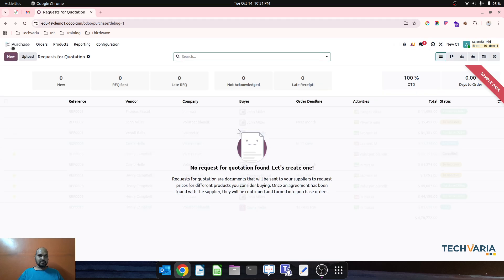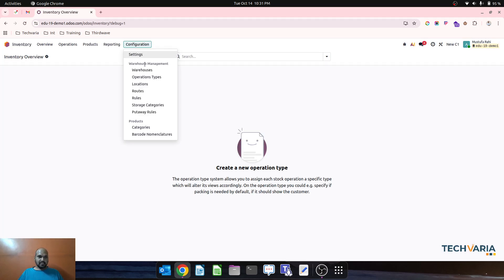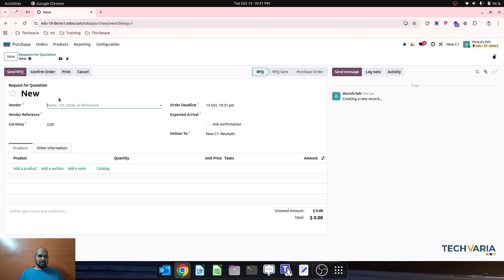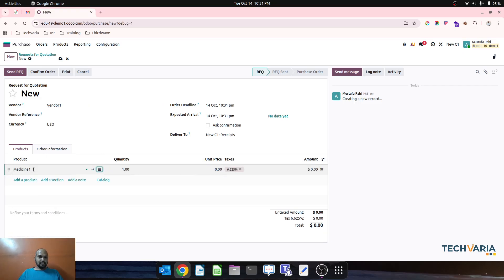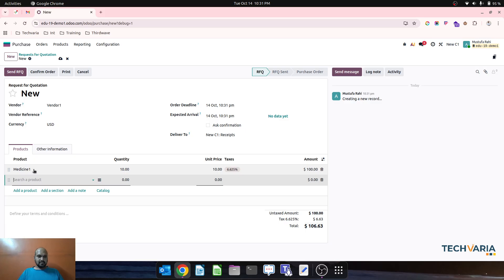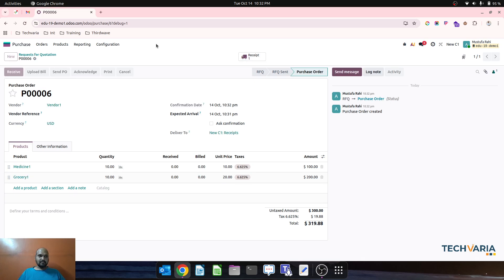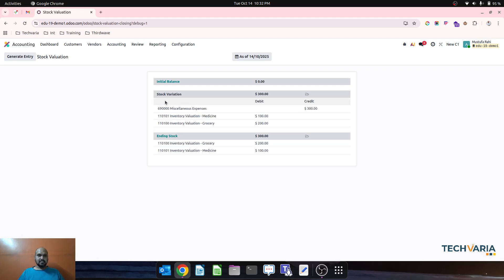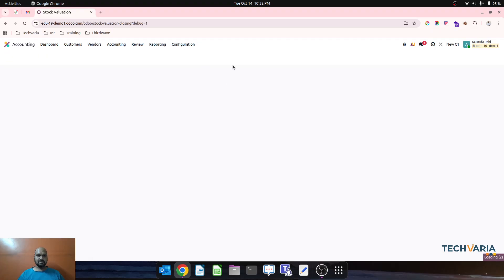Let me create a warehouse first. Once it is done the routes are automatically created, and then I am going to buy medicine one and grocery one, confirm the order, and receive things. When I go to accounting I can see no valuation initially, and then I can see inventory valuation for medicine and grocery as separate accounts.